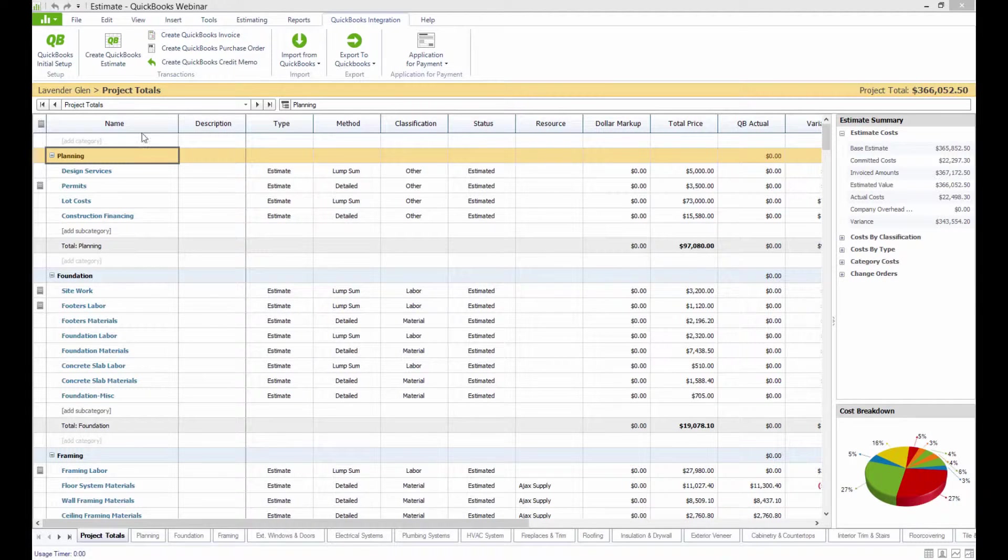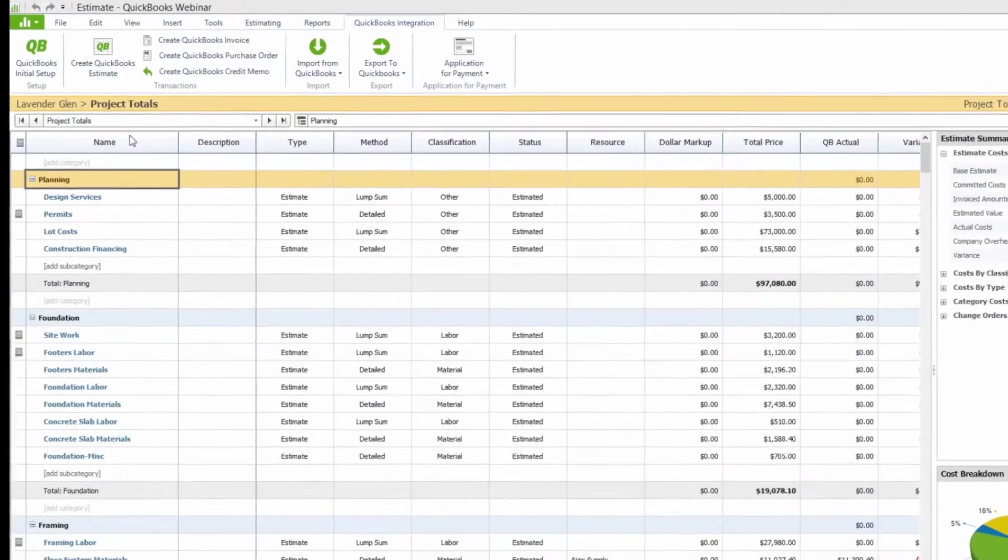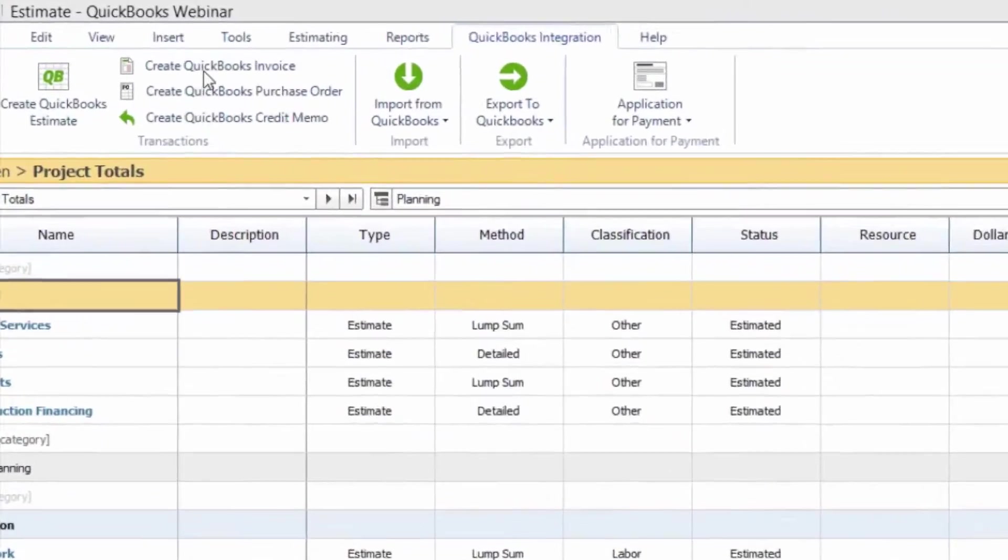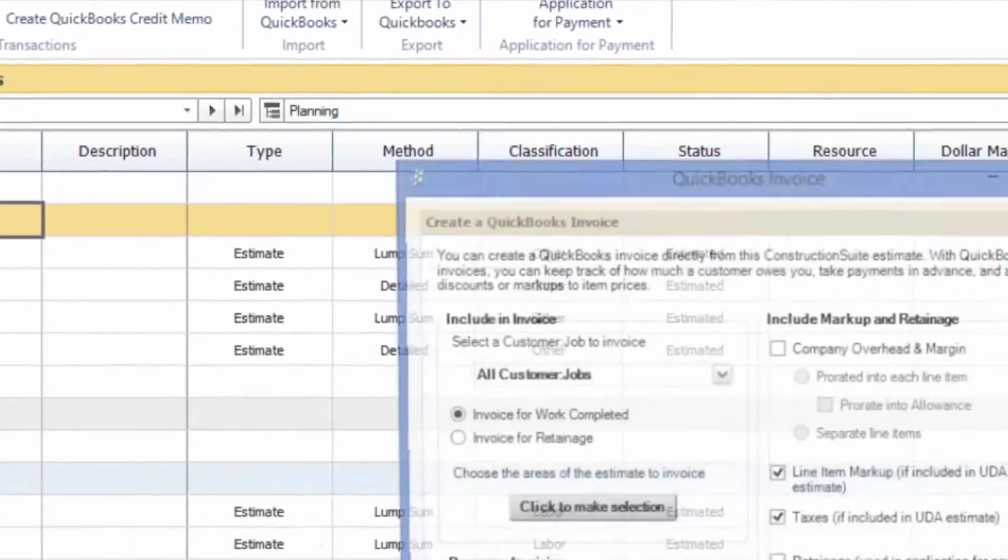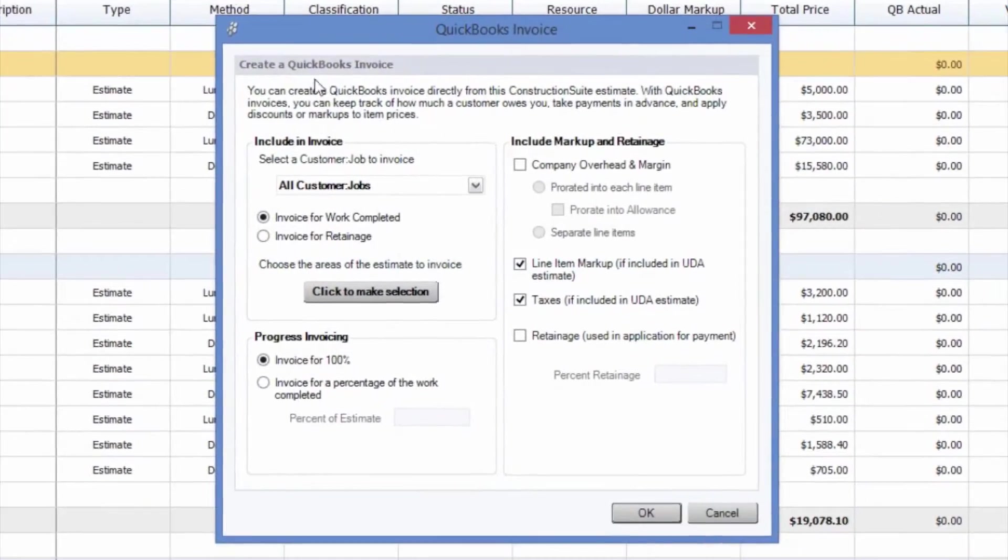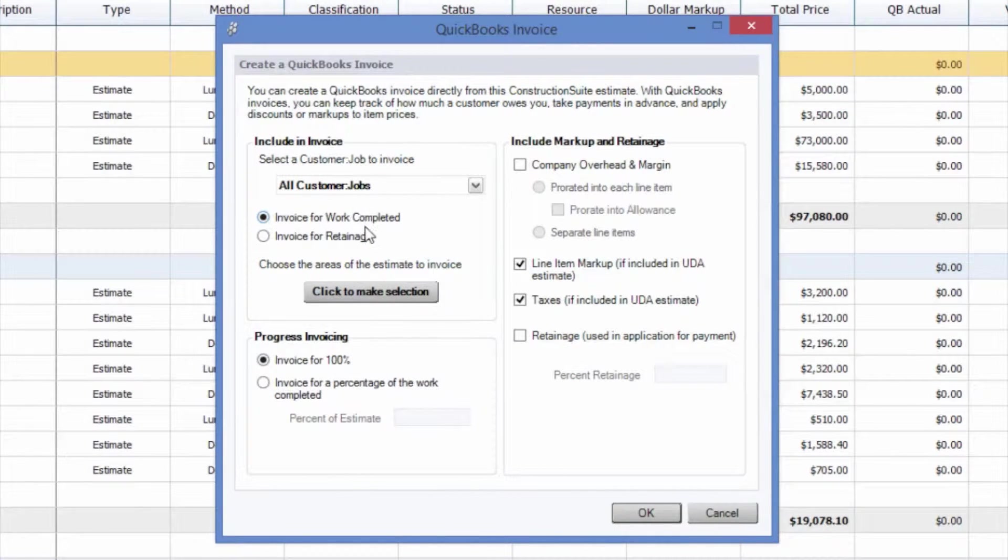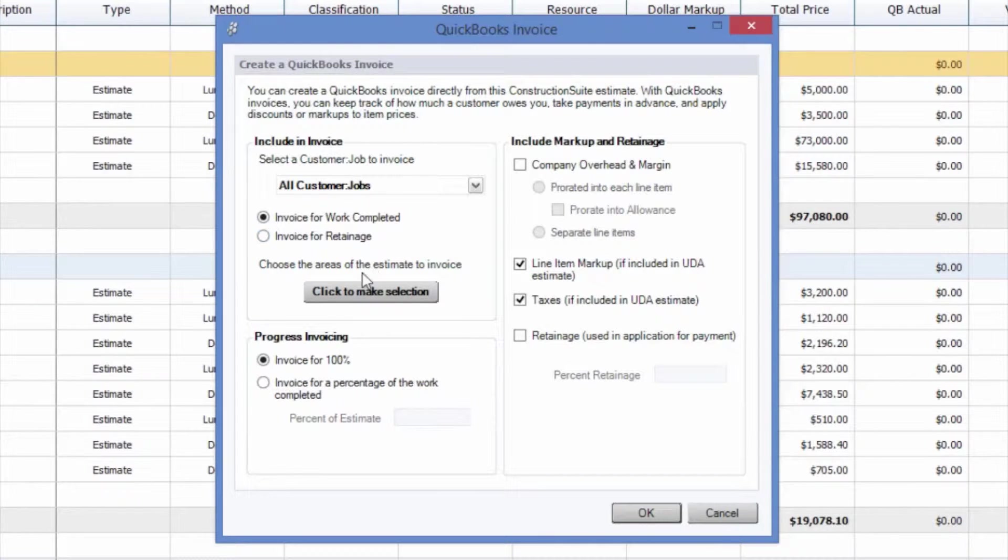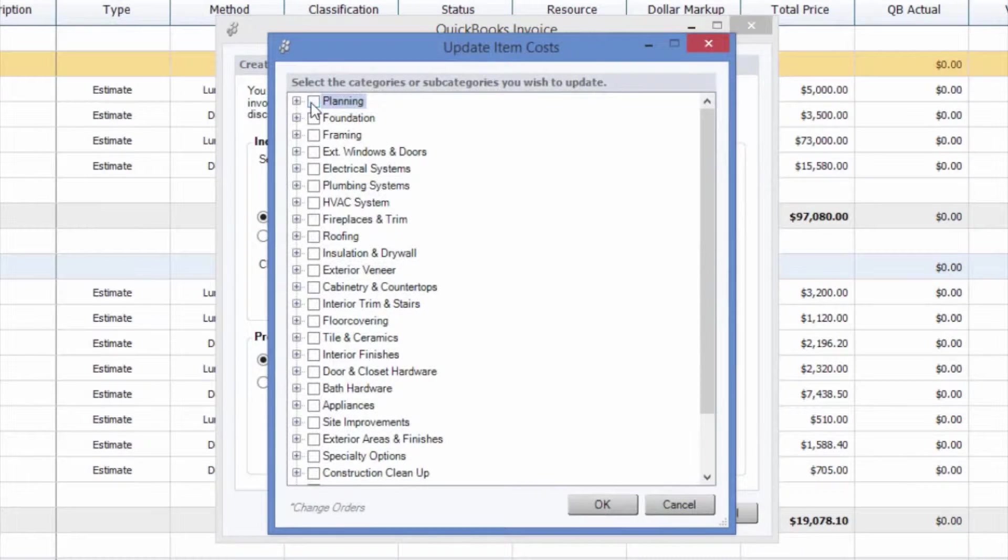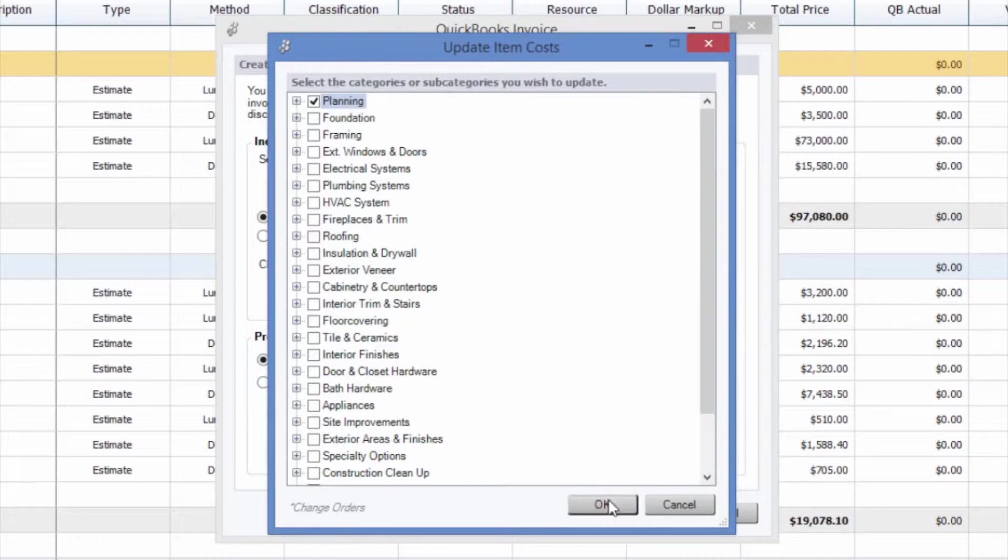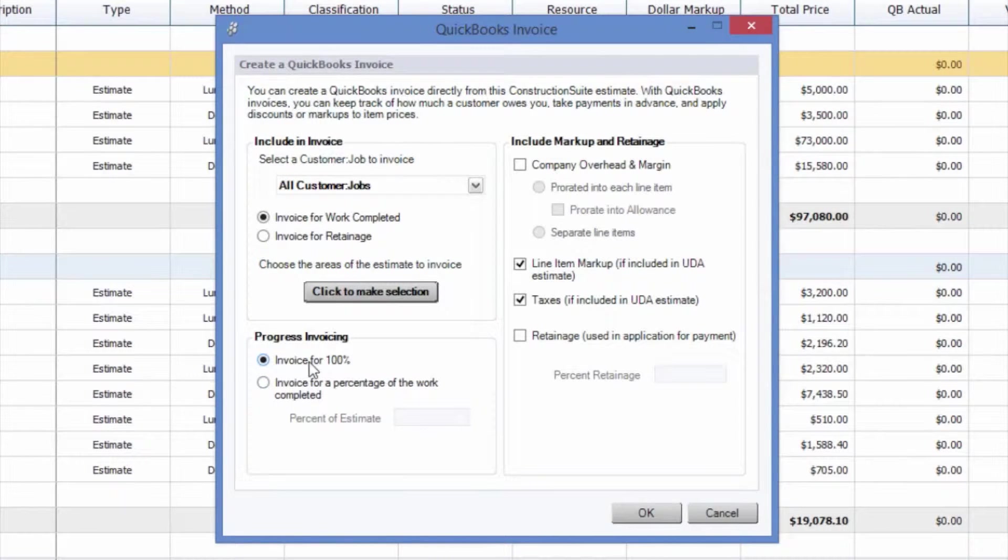Let's take a look at creating an invoice with retainage from Construction Suite first. By selecting the Create QuickBooks Invoice option from the QuickBooks Integration toolbar, you have the ability to choose the portions of the estimate that you would like to invoice for and what percentage of that work has been completed. We're going to choose our selection here and invoice for the Planning category and select OK, and we're going to invoice for 100% of that.